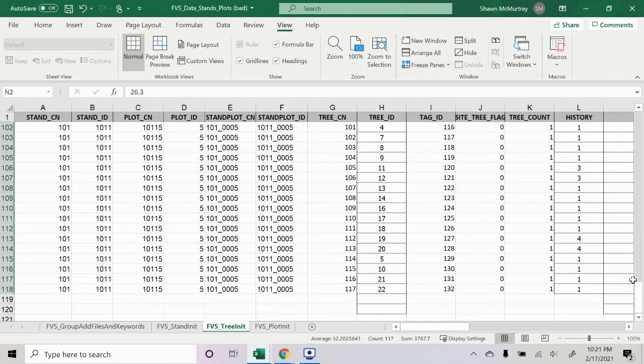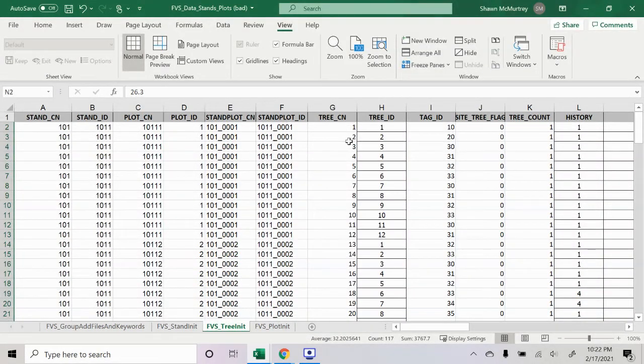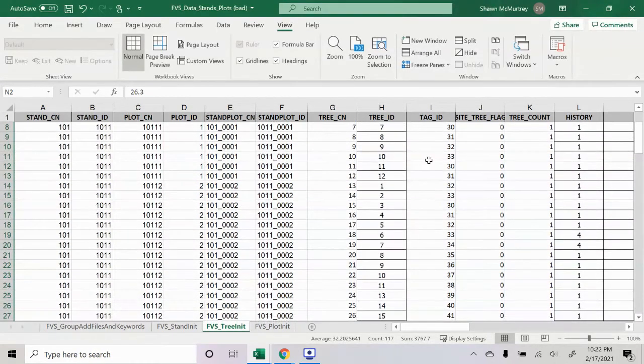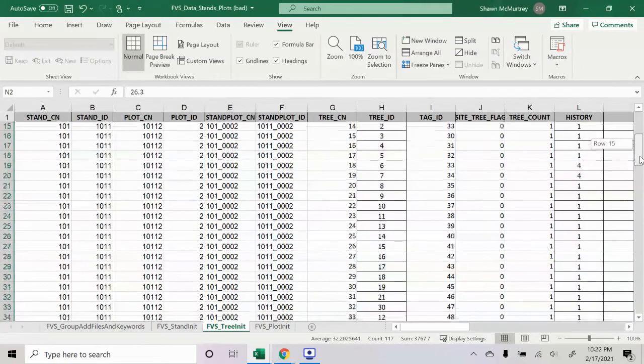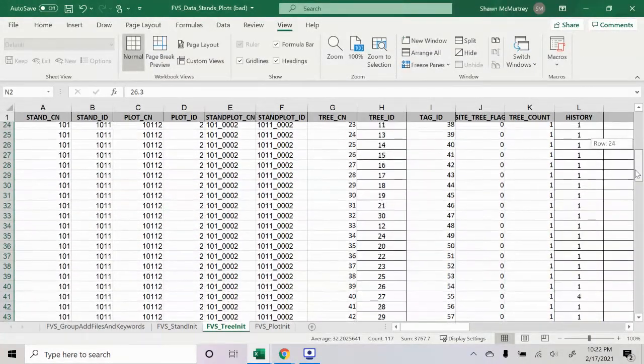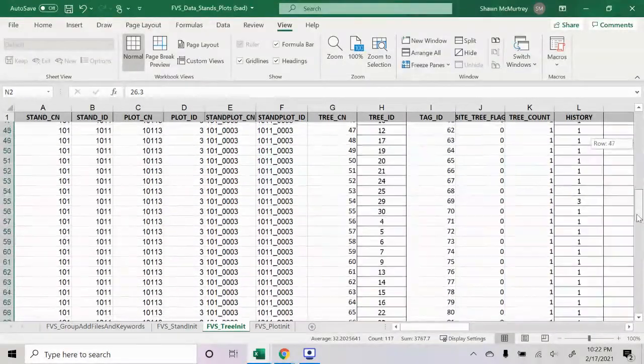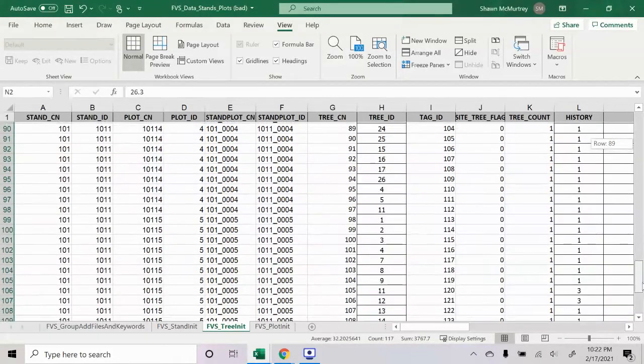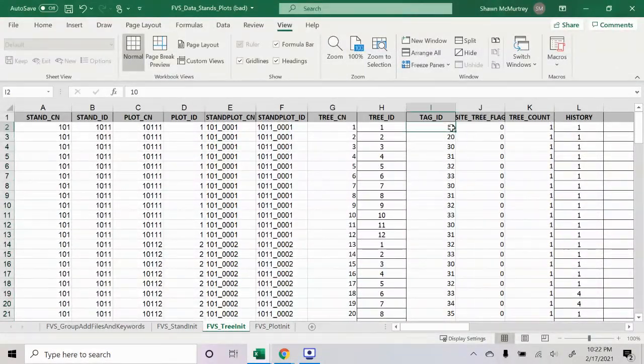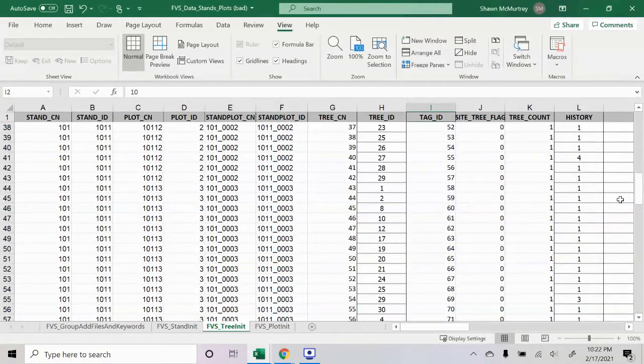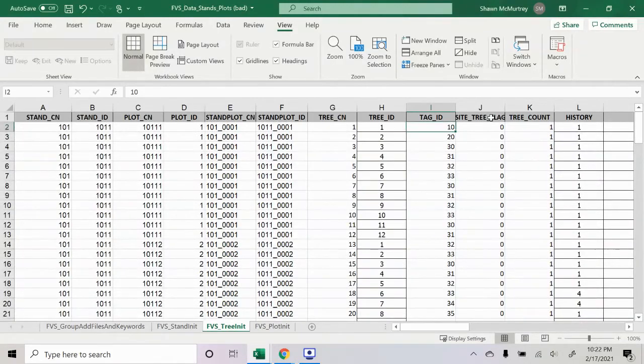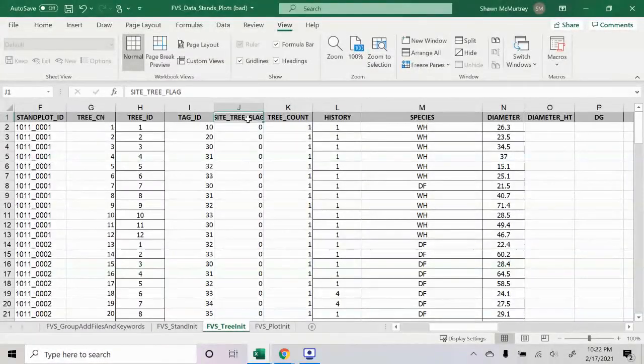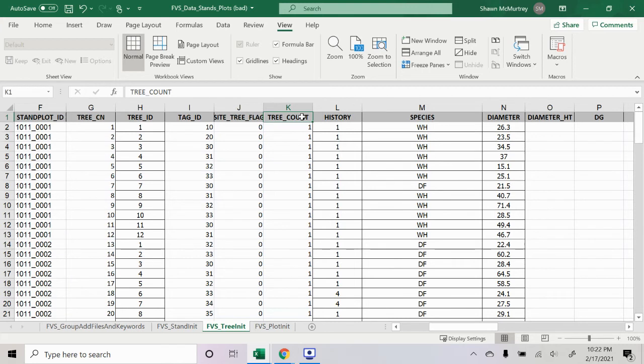Tree CN and tree ID, I believe that these can be repetitive for different plots, at least the tree ID. Tree CN I'm not sure, so I've just been using a new value each time. It seems to be working. Tag ID, I don't think this really matters either. I've been just using a new value each time for that as well. Site tree flag, I'm not sure what that means, but they had zero on their training data set, so I put zero. Tree count, that's just how many trees. It's normally going to be one, but I guess in some situations you might have more.